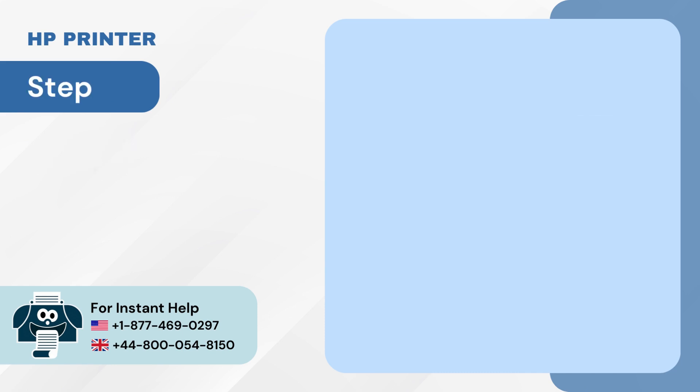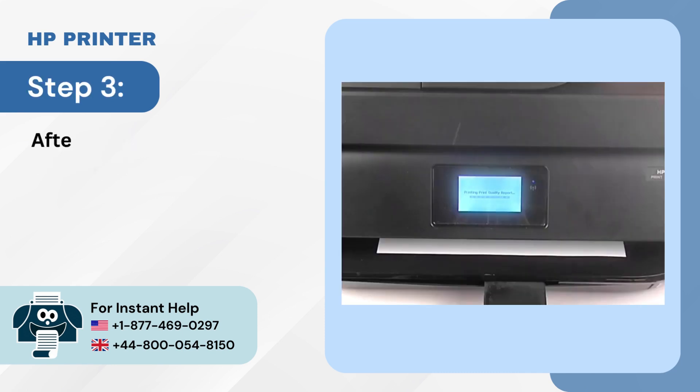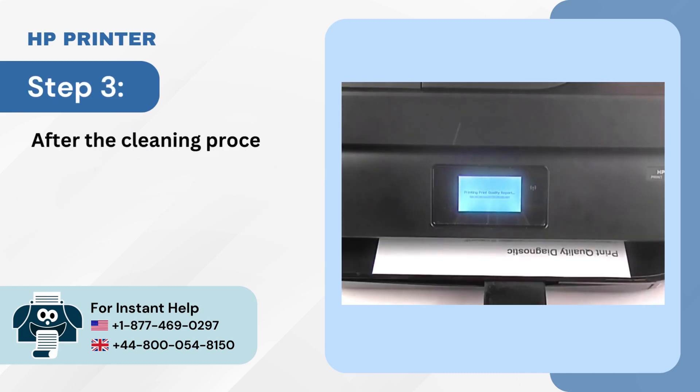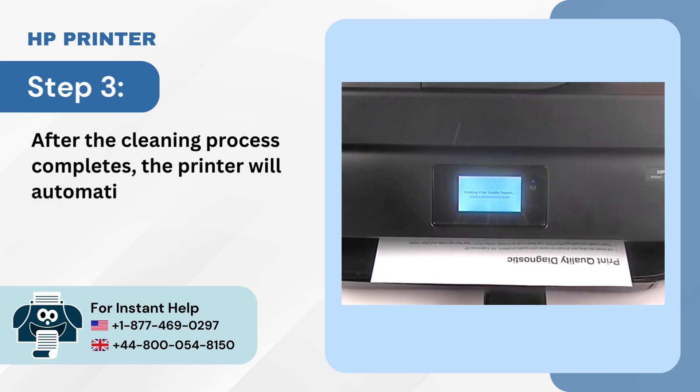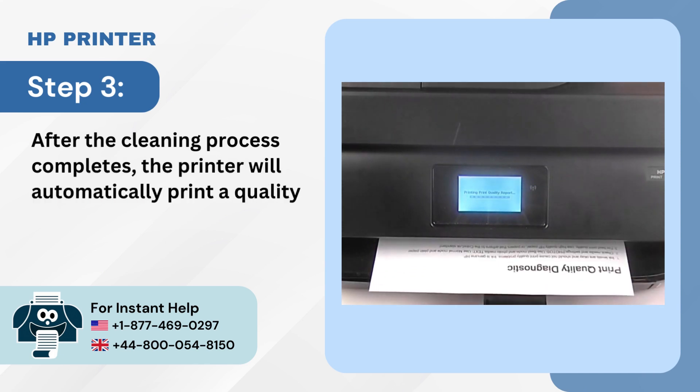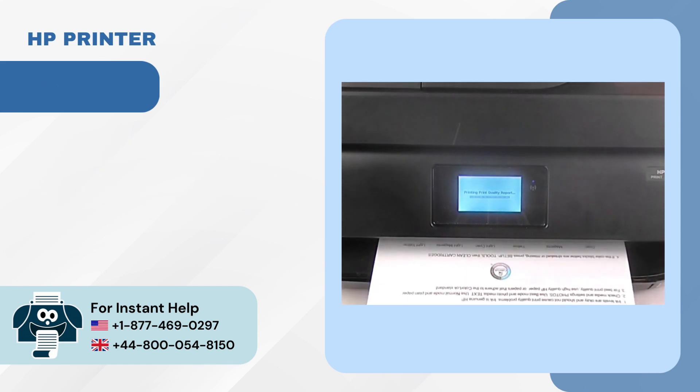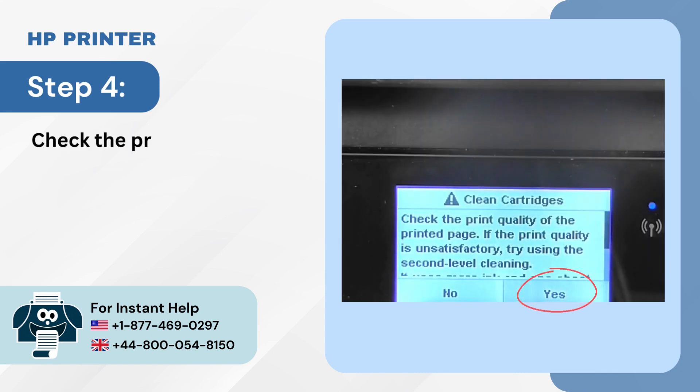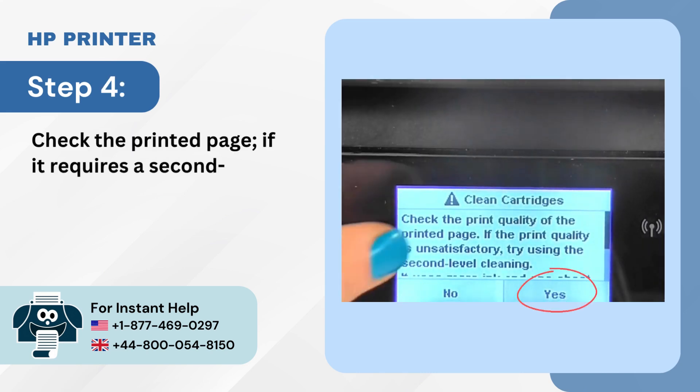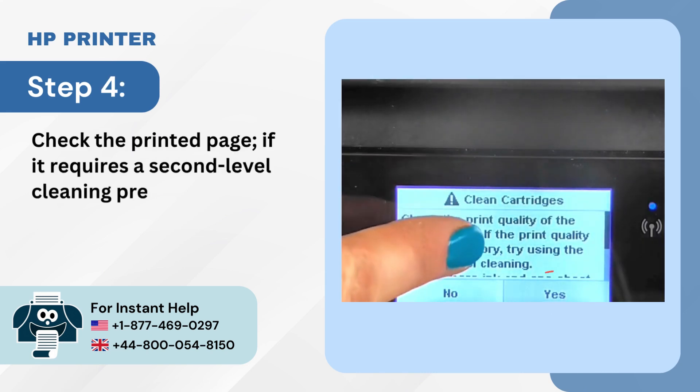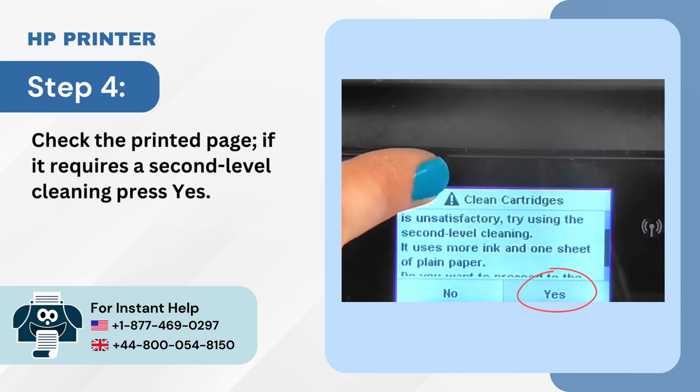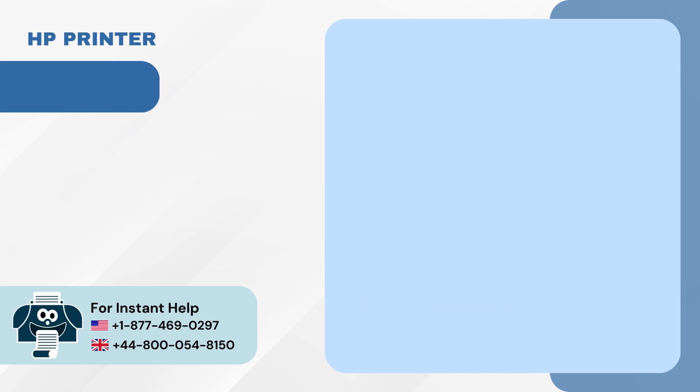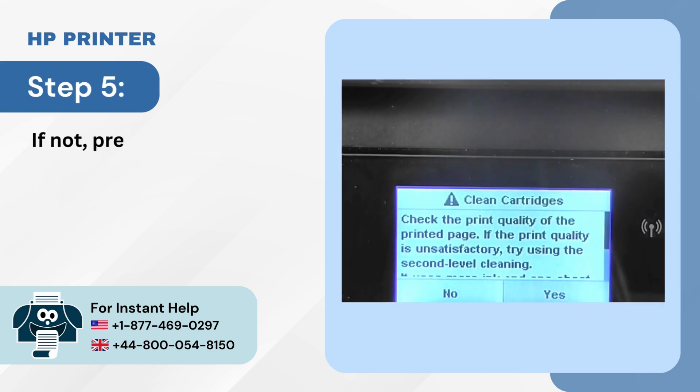Step 3: After the cleaning process completes, the printer will automatically print a quality report. Step 4: Check the printed page. If it requires a second level cleaning, press Yes. Step 5: If not, press No.